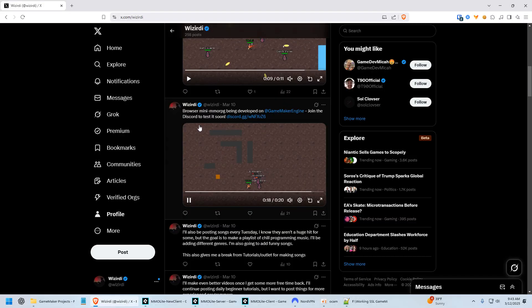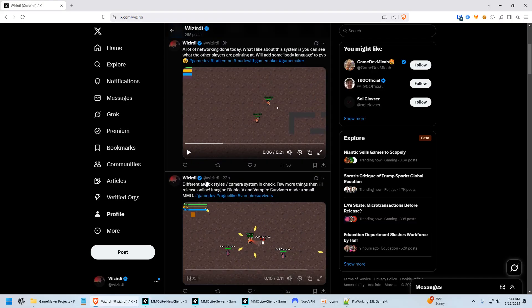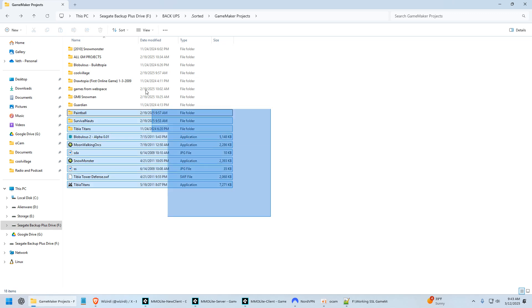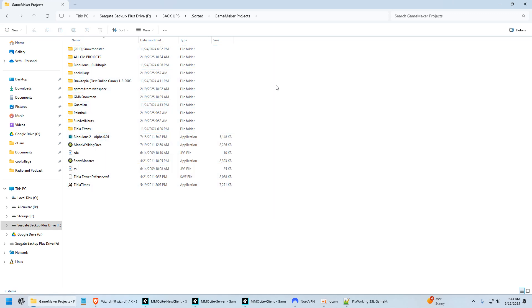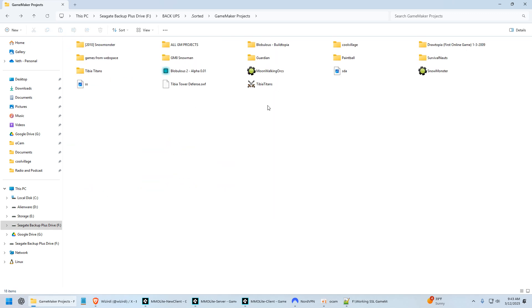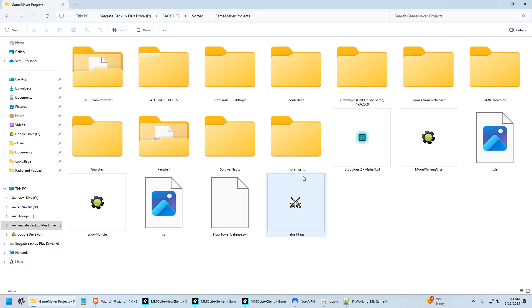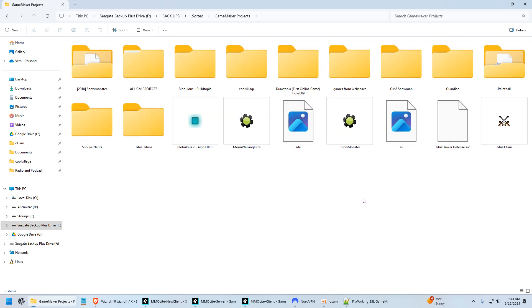Anyway, I started looking for some code I made a while back, and I stumbled across this folder which is full of my old Game Maker projects. So I just thought I'd do a video and show you some old projects from the last 10 years or so.